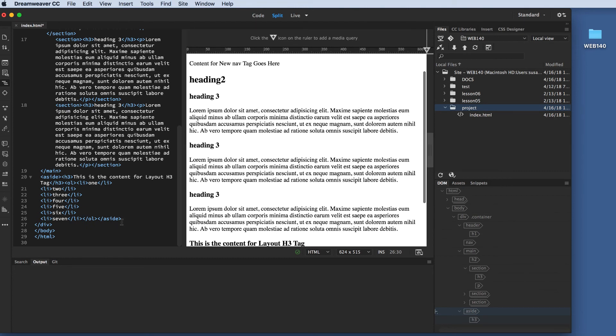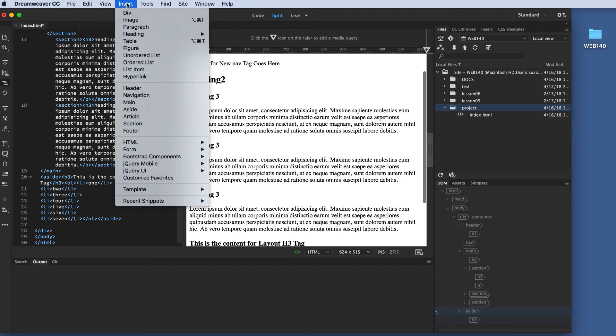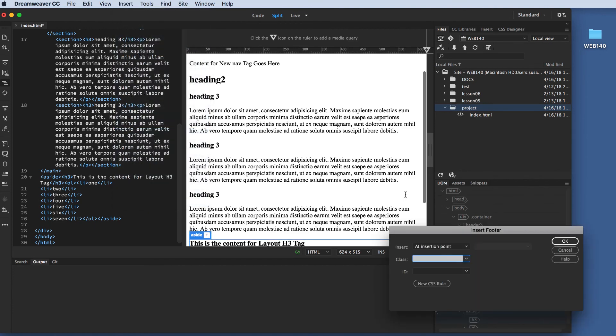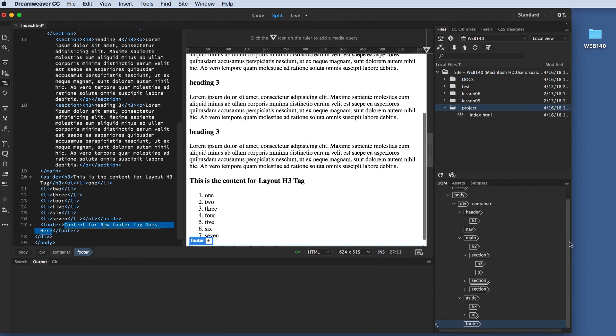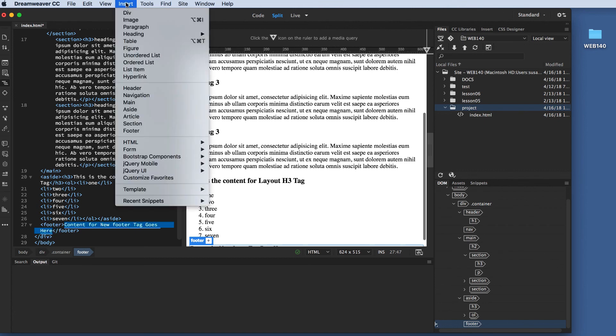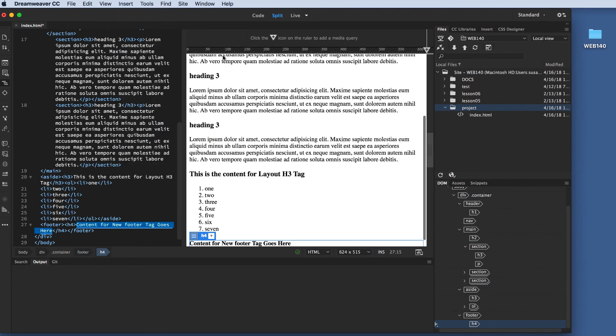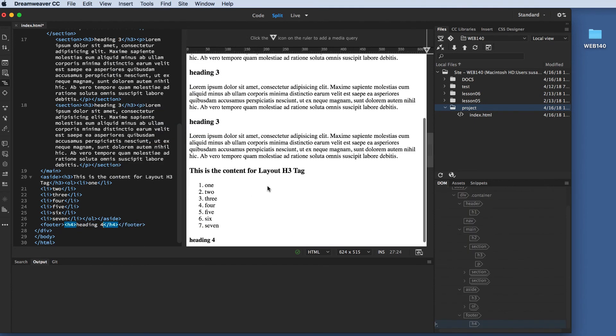And the only thing else I'm going to add right now is a footer. I'm going to hit the enter key one more time. I'm going to insert. I'm going to come down to footer. And yes, I want to add the insertion point, which is after my aside closing tag, before my div closing tag. I need to be very careful that things are placed correctly. I'm going to click OK. There's the content for the footer. The only thing I want to put in the footer is an H4 heading tag. And I'm going to replace that content with heading 4.